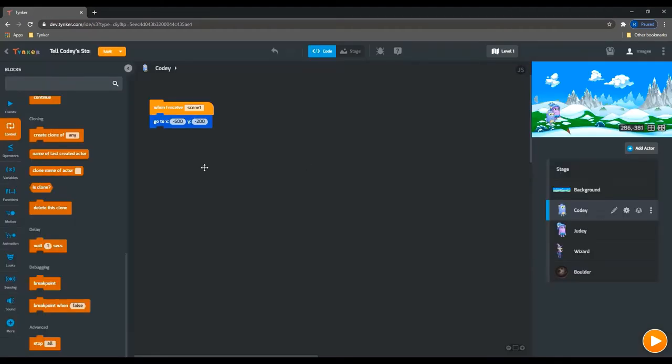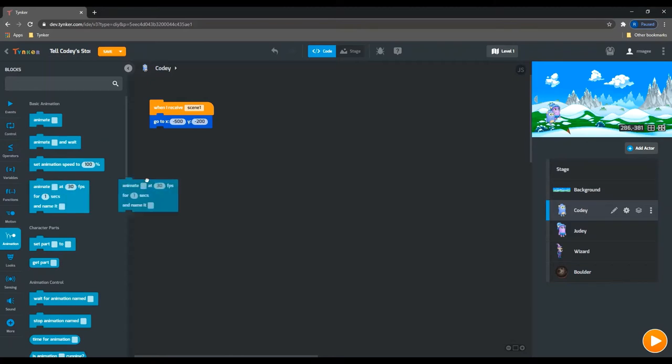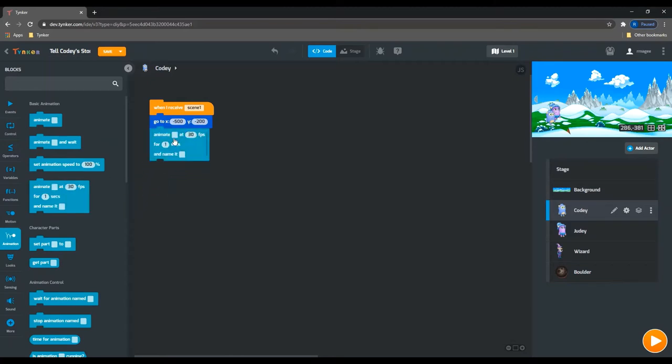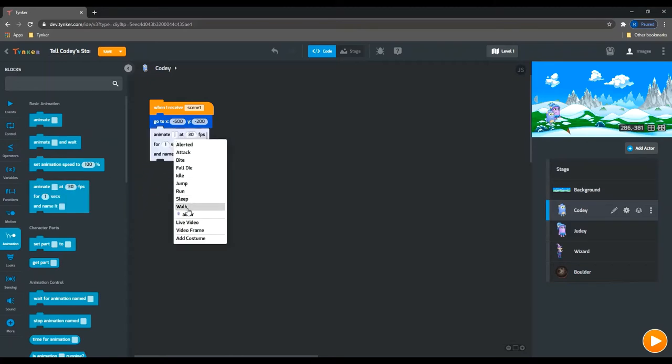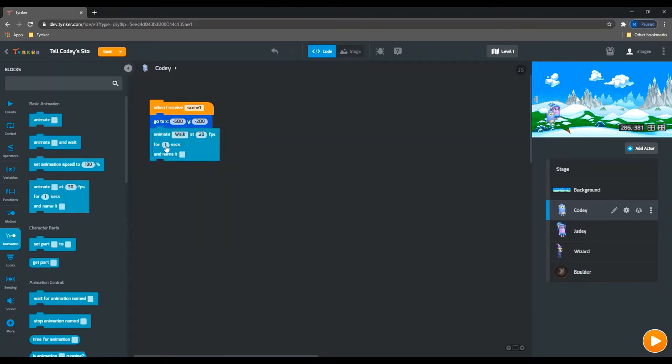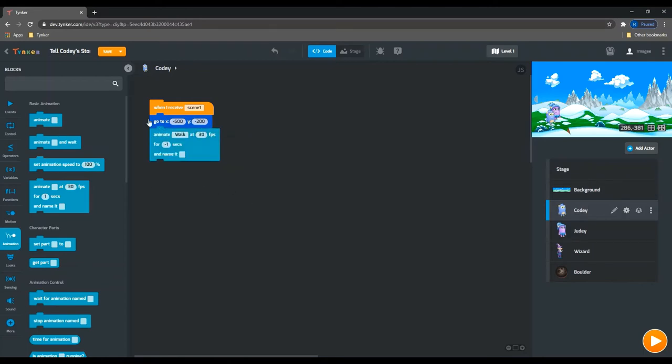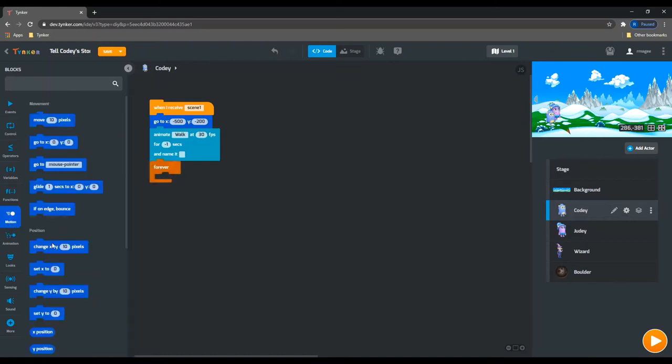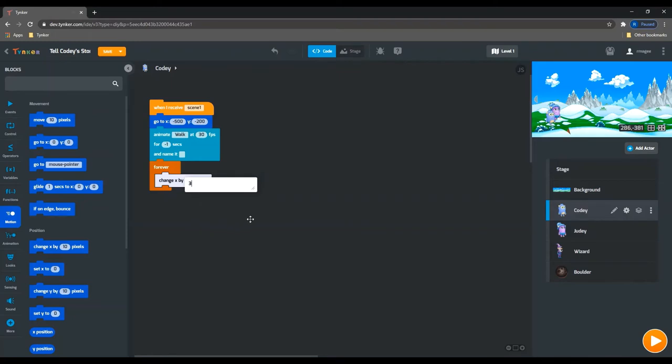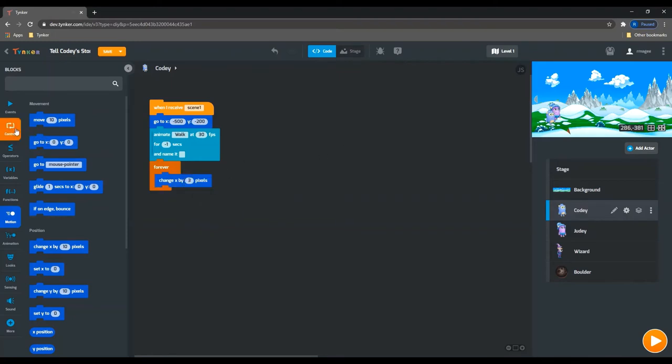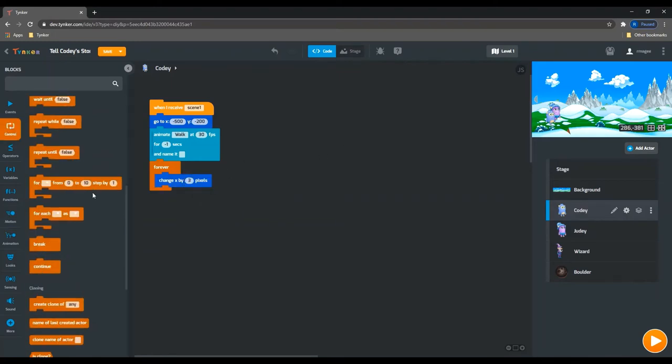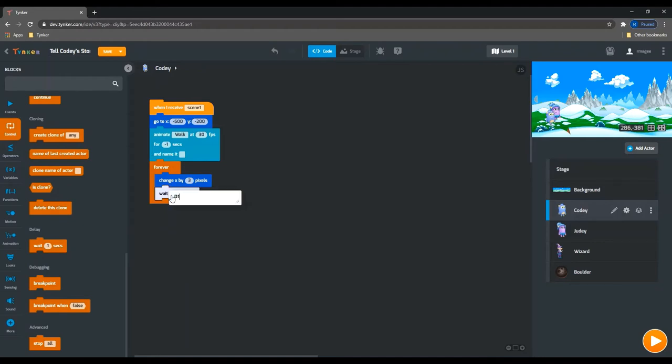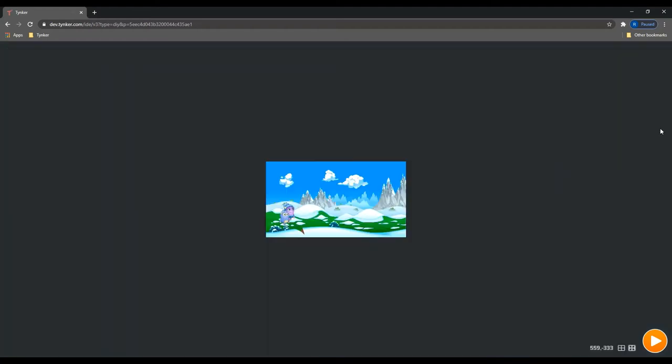One of the ways we can do that is by using an animate block. We can have them animate walk, and then if you put a negative one in here, they'll actually loop this animation over and over again. So that's useful. And then we just need one more loop. We're going to have them change their x position by three pixels so they walk across the screen to the right. And then we'll just have a short wait so that they don't go too fast.